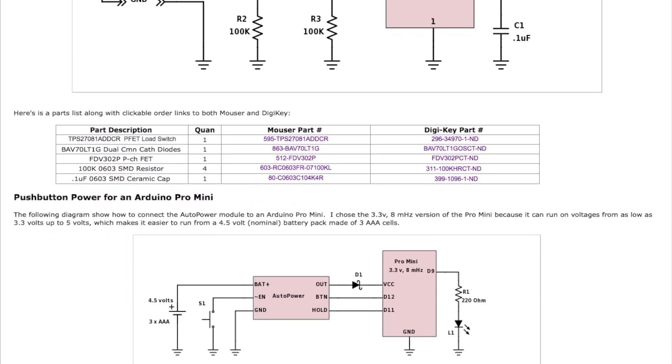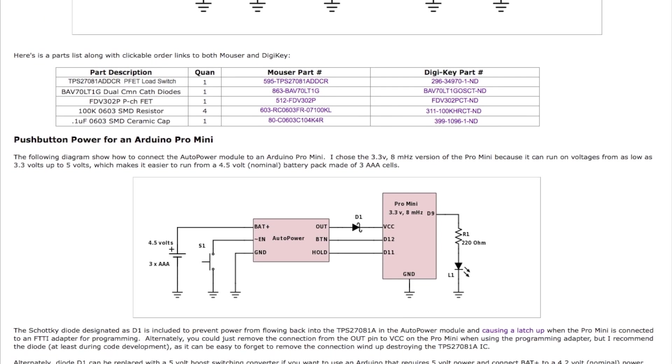There's a couple ways to hook the circuit up. Here's basically the simplest way. You can just use the auto power module and a low power 3.3 volt version of the Pro Mini, and there's a Schottky diode there, D1. That's mostly as a safeguard if you actually connect a programming adapter to the Pro Mini. You don't want to be supplying power back into the auto power module because you might get a phenomenon that's called latch up to happen.